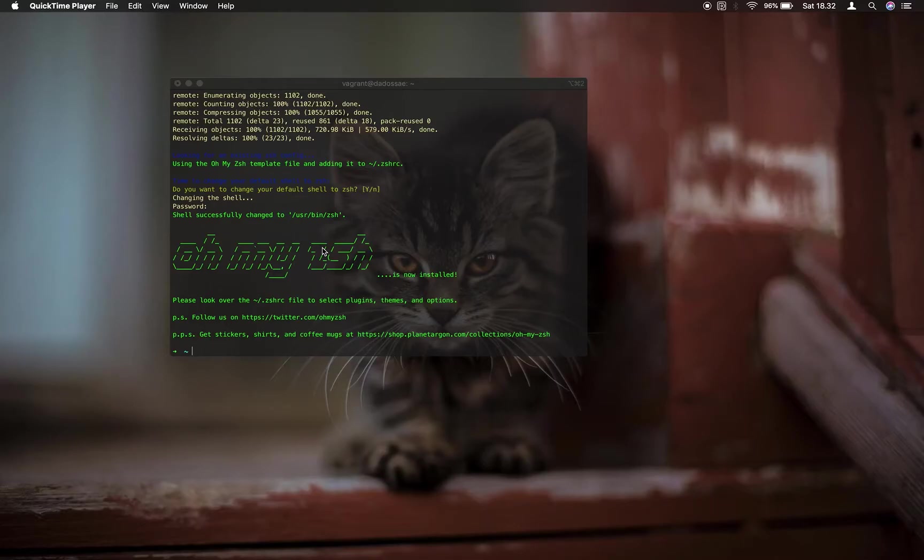Hello everyone! In this video, I will talk about how to install ZSH useful plugins.